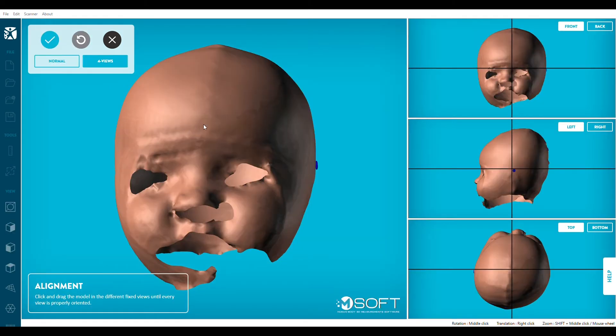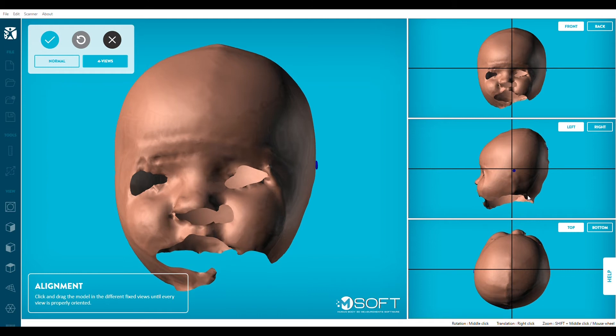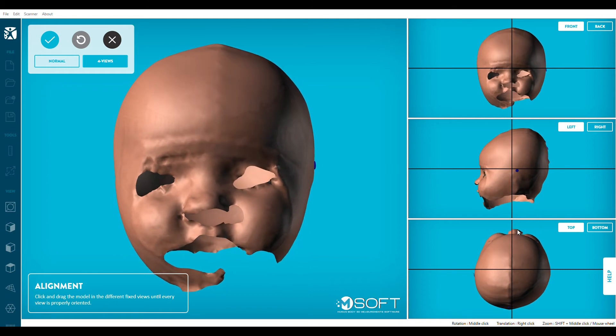Select the four views mode for a more ergonomic experience. Click and drag the model in each of the different fixed views on the right side of the screen, until every view is properly oriented. When you are done, click on the blue checkmark at the top left corner of your screen to validate.